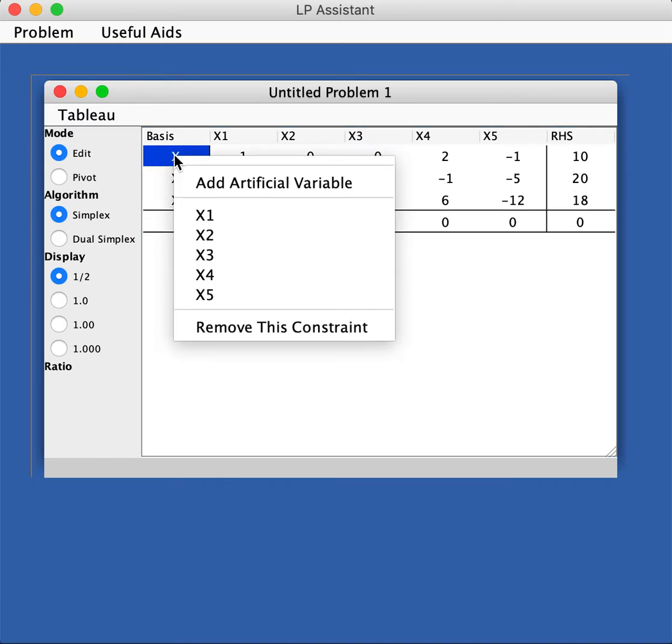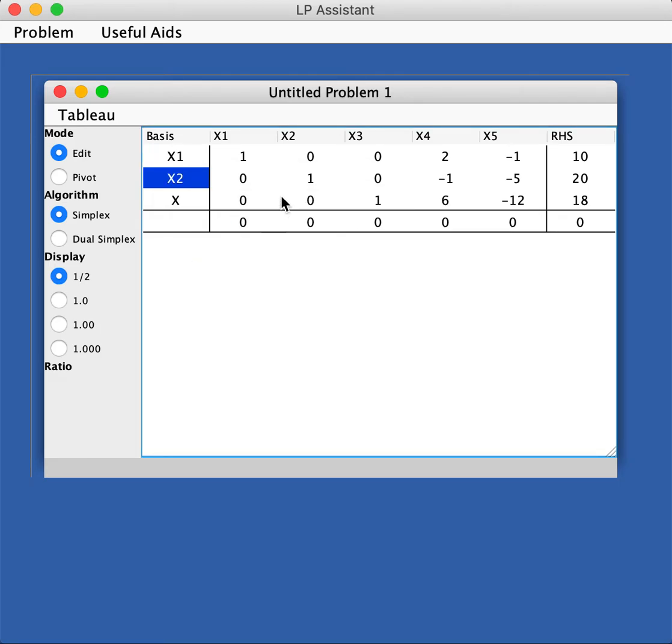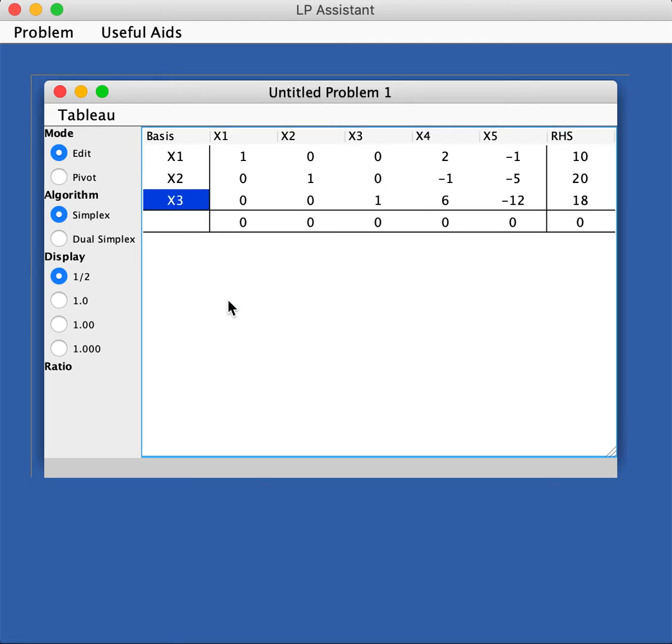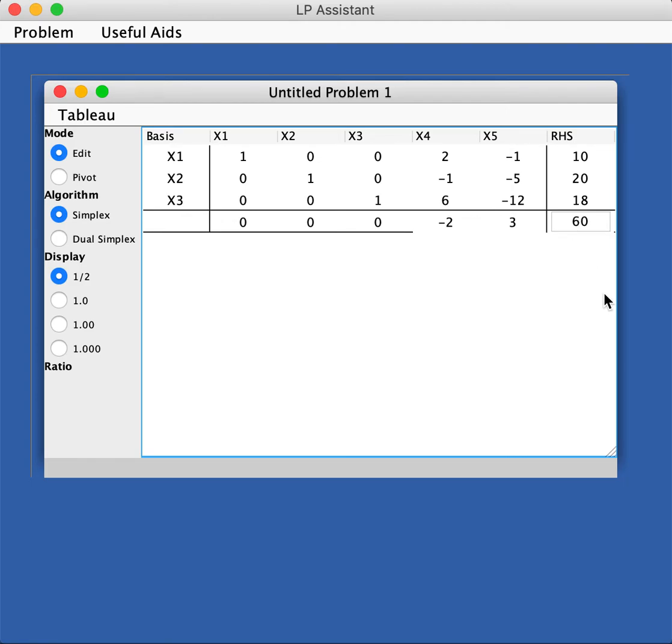Now you need to specify what are the basic variables. For the first equation, if you click on this x, you can choose and you see that x1 is basic here because it's one here. For the second line, x2 will be your basic solution, so choose x2. For the third line, you see that x3 is basic, so let's choose that. Once you're done with that, you can go ahead and put in the objective function line. We'll have coefficient negative two here, and we'll have three here, and what we have here is 60. That is the initial problem in canonical form, and now we have set it up in the LP Assistant.